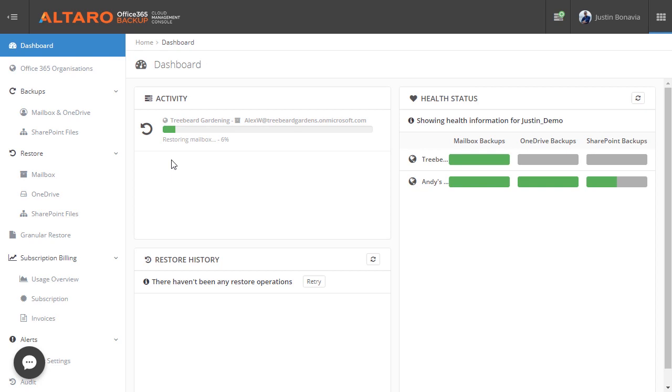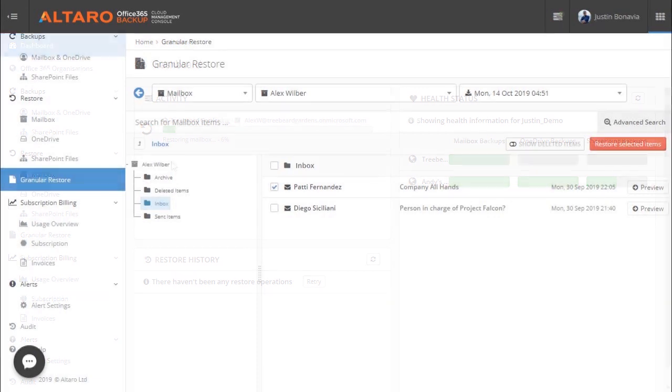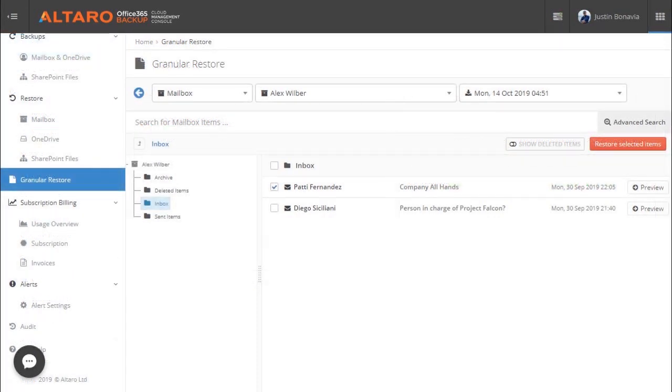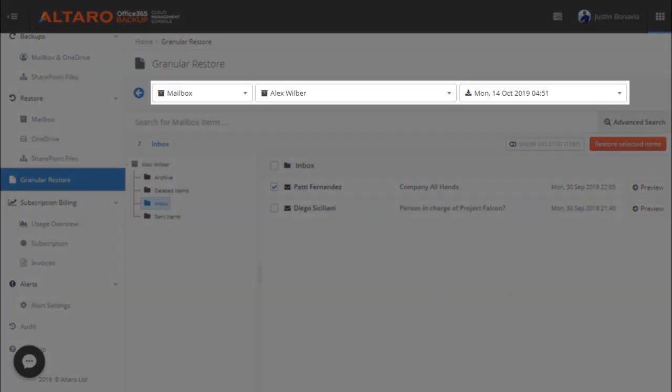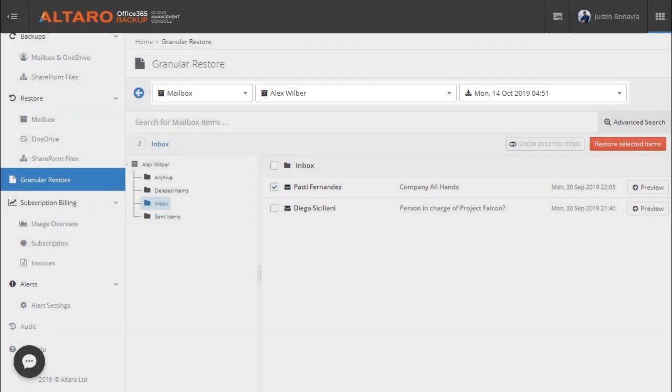In addition to a full mailbox recovery, we also have the ability to recover specific pieces of mail. For the sake of time, we won't cover that now. Just note that you'll find the wizard to be nearly identical to the full mailbox recovery process. You'll simply be given more options to select what gets restored after choosing a mailbox and a dated backup version.